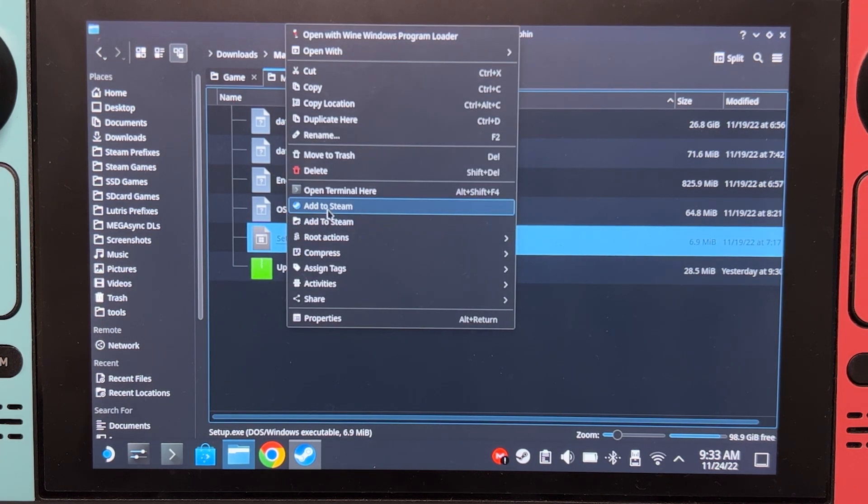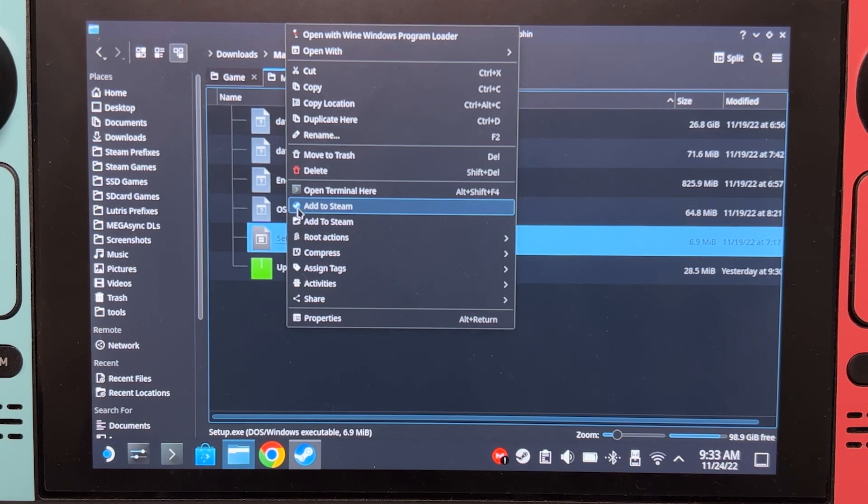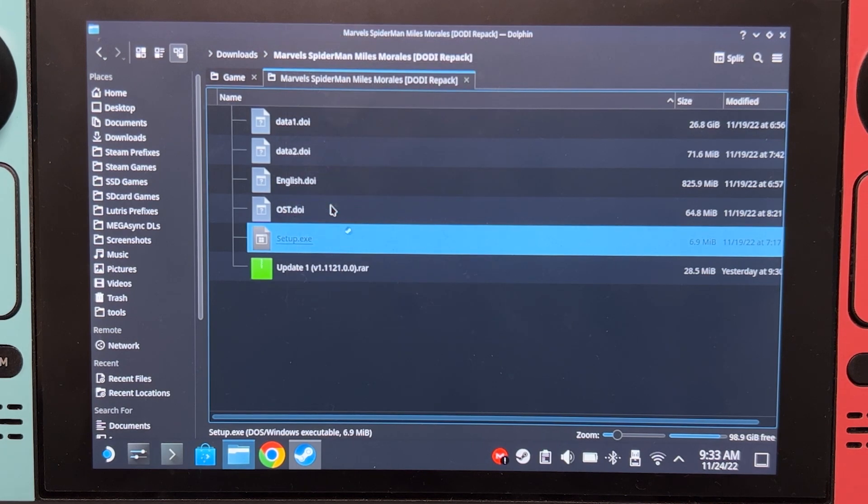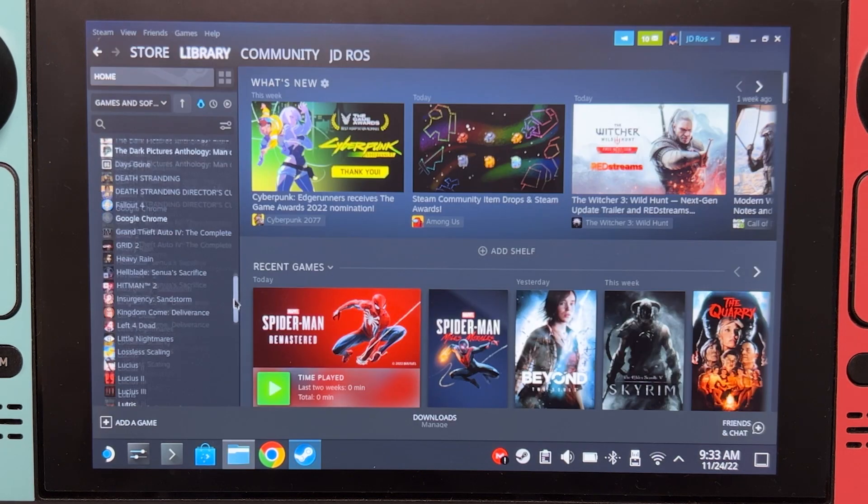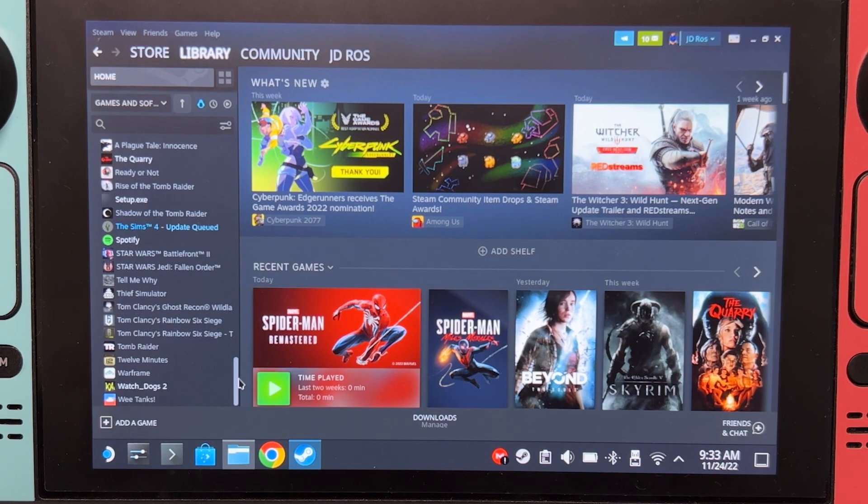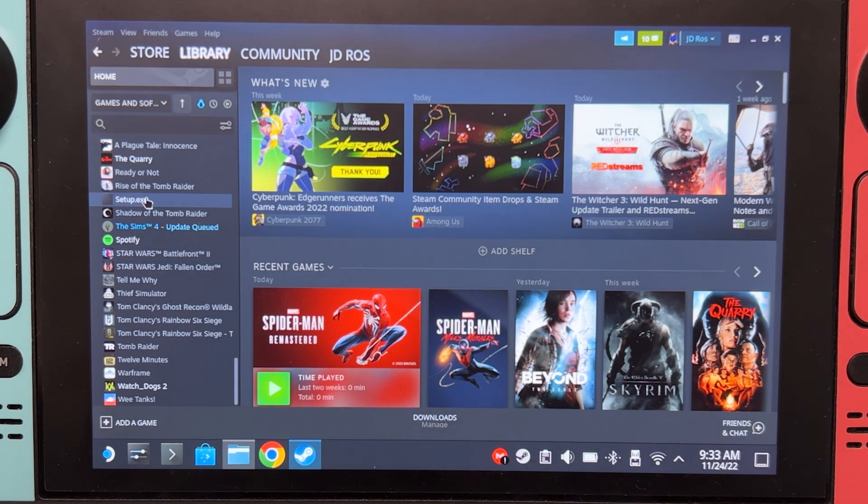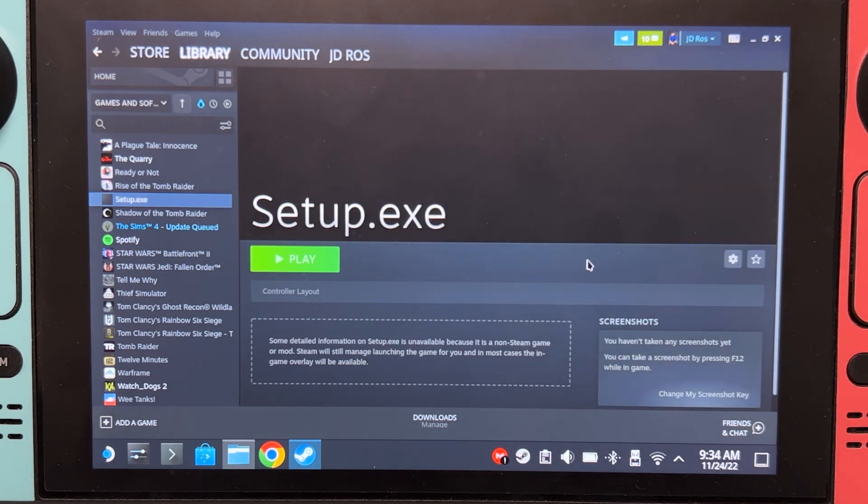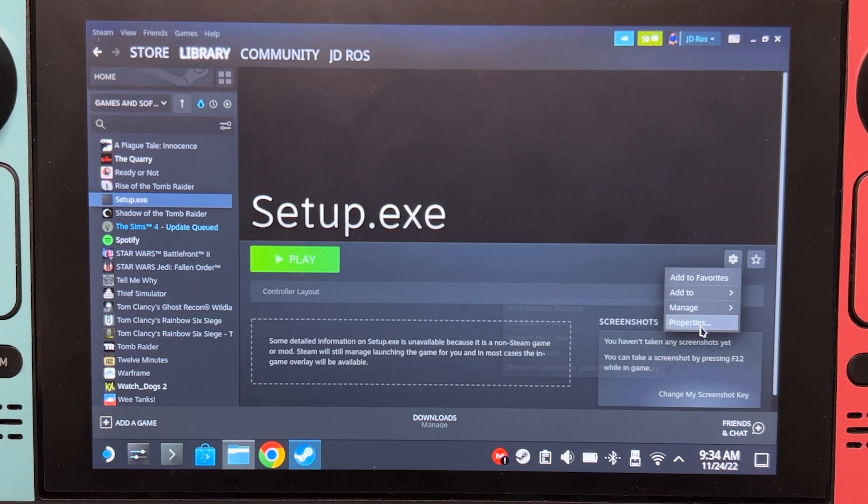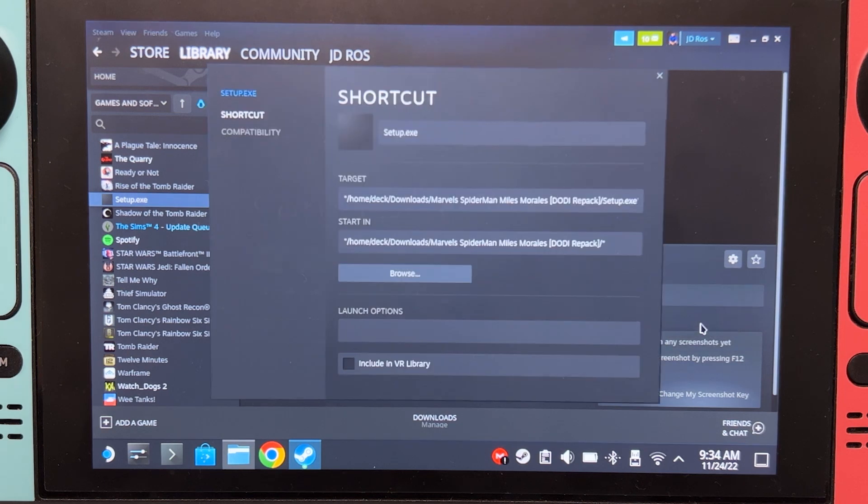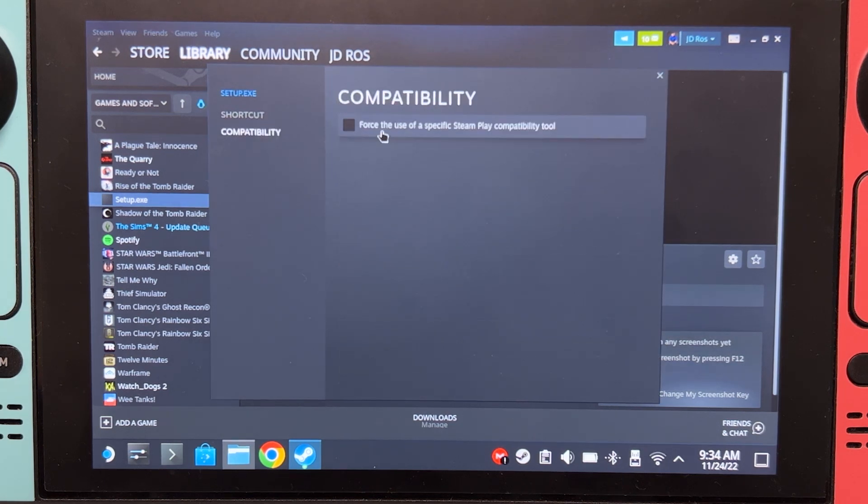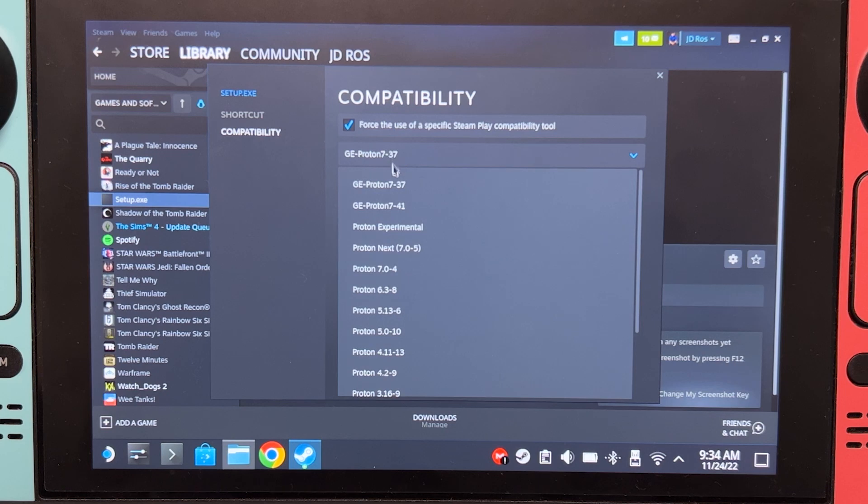Although you could also install it from your external hard drive, I would highly recommend installing the game from within the Steam Deck because installing from an external hard drive could sometimes cause the installer to stall. Go to your files, downloads, or wherever your installer is. Right-click on setup.exe and click Add to Steam. If you happen to have both of these, just click the one with the blue Steam icon. Scroll down and find the setup.exe. There we go. Click here. Properties. Compatibility. And change this to Proton Experimental for now.